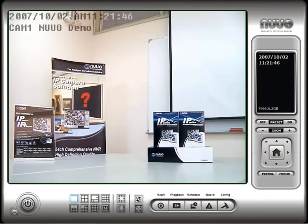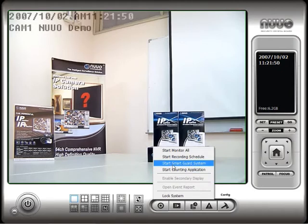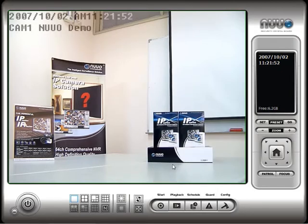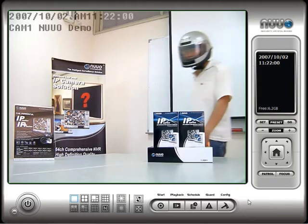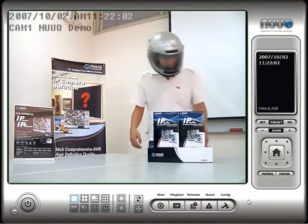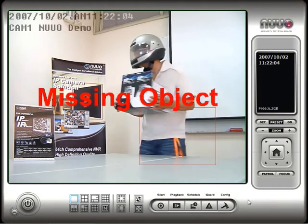You can start the missing object detection system by clicking on the Start button and select Start Smart Guard System. Notice that when the man removes the defined object, the missing object alarm is triggered.